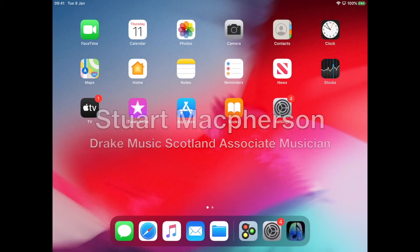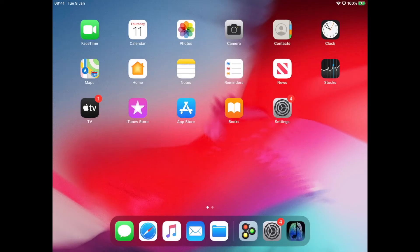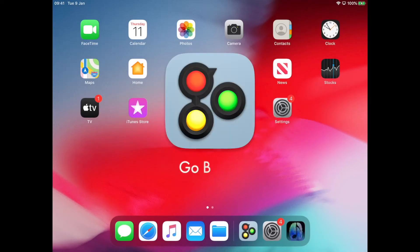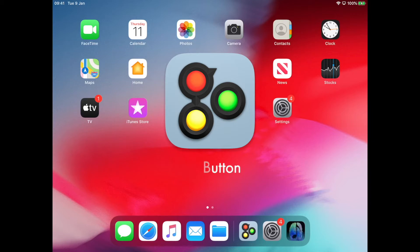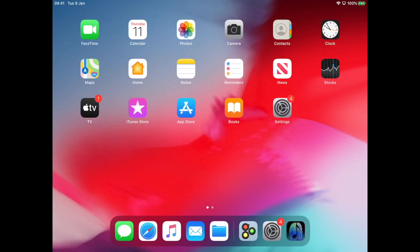Okay, so in this video we're going to be looking at an app called Go Button, and it's primarily for use within the theater realm and live performance. However, it's actually a really useful tool for working within a classroom setting or for workshops.